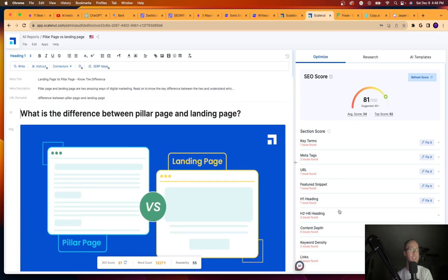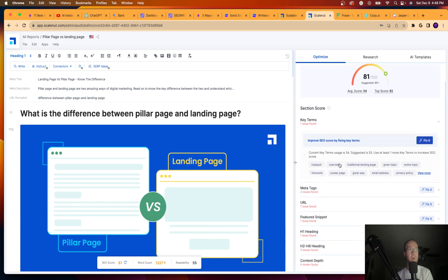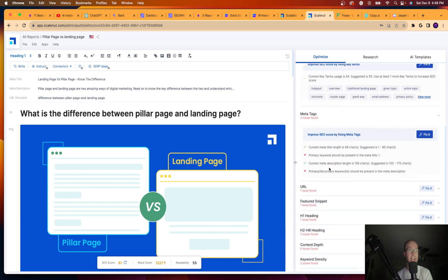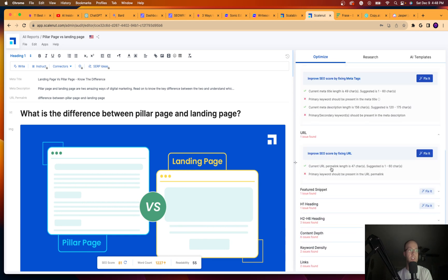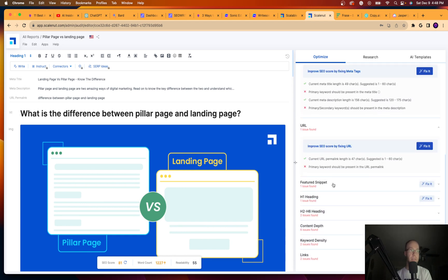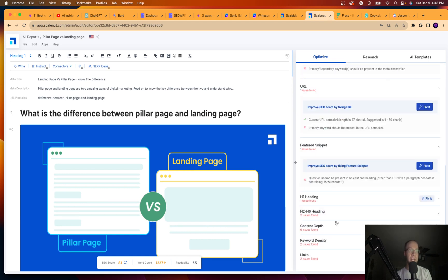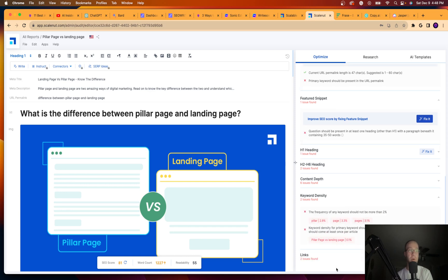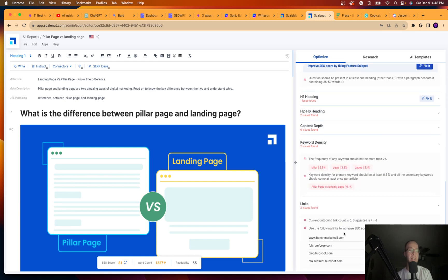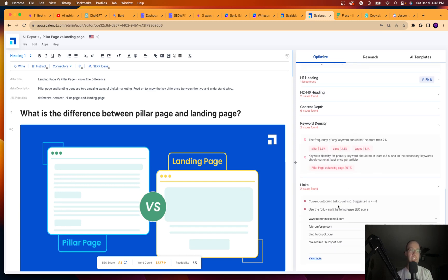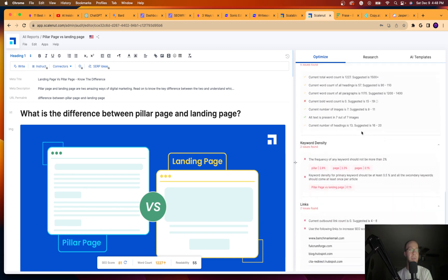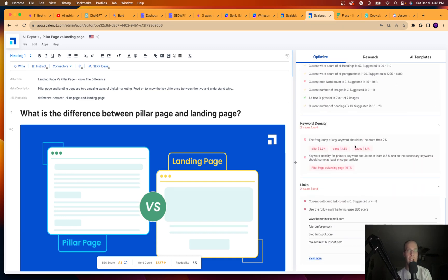And then it gives you all the things that it recommends fixing. So keywords, meta tags, URL structure, featured snippet, headings, keyword density is a big one I always find. It also gives you ideas for links. So external links, internal links, content depth, like word count, gives you ideas on images, meta title, URL, permalink.